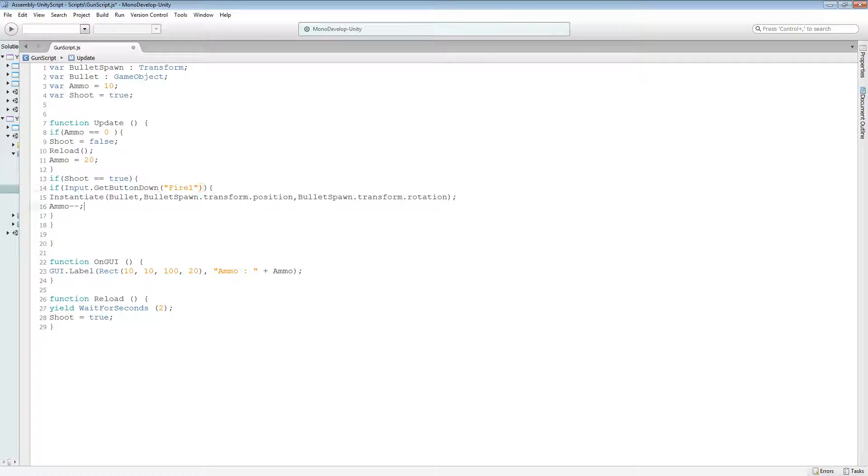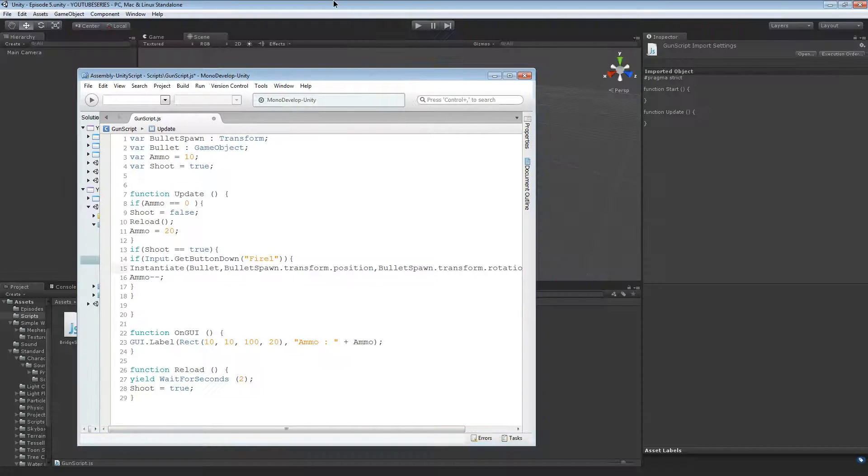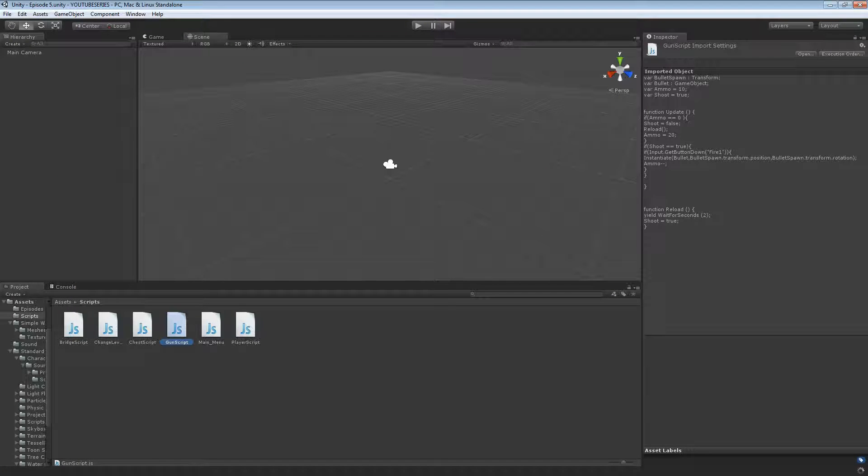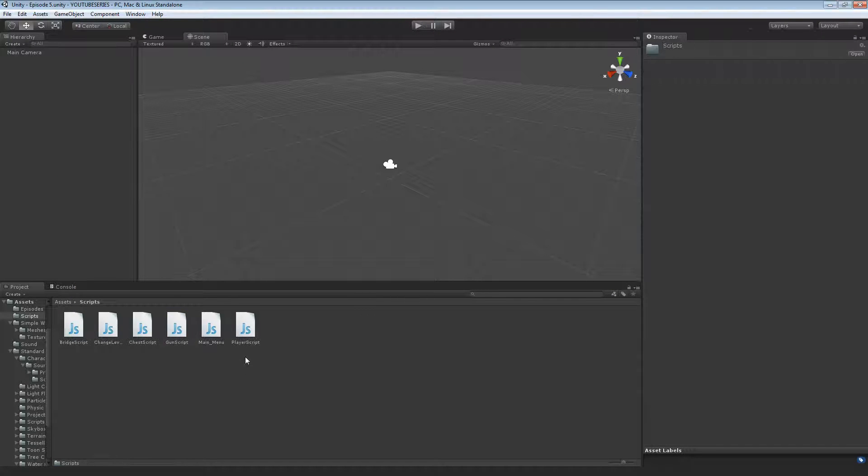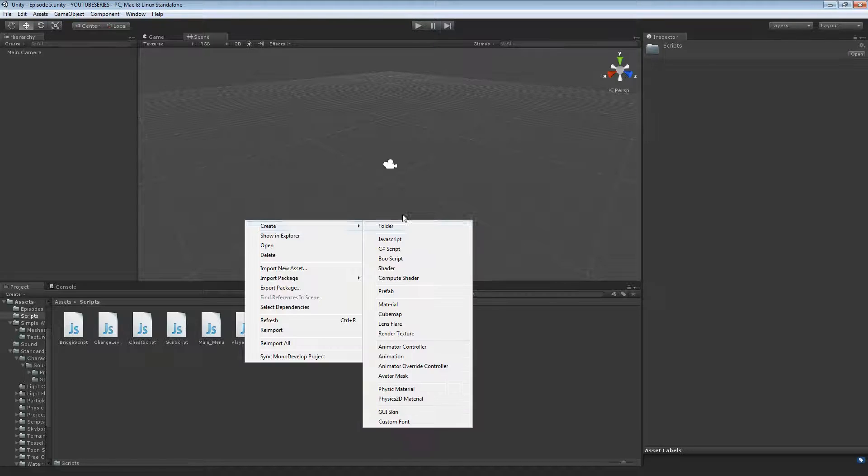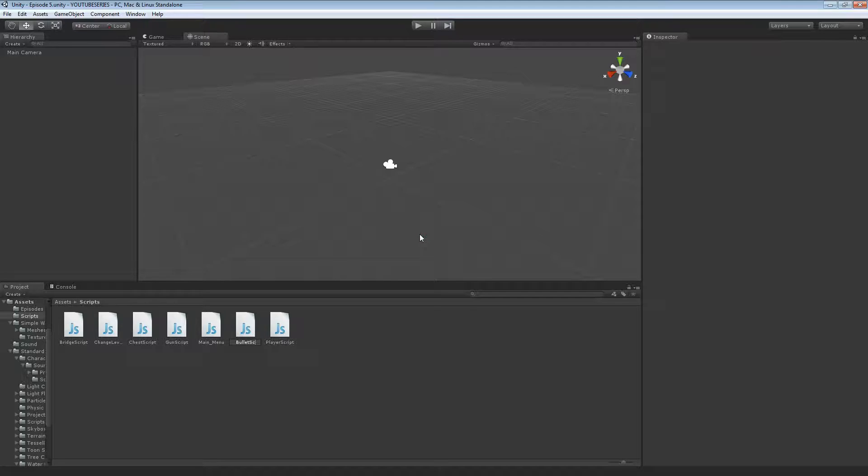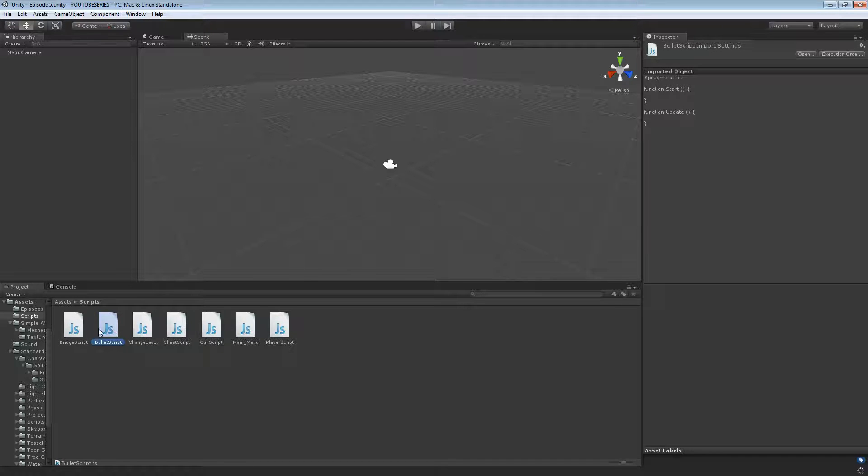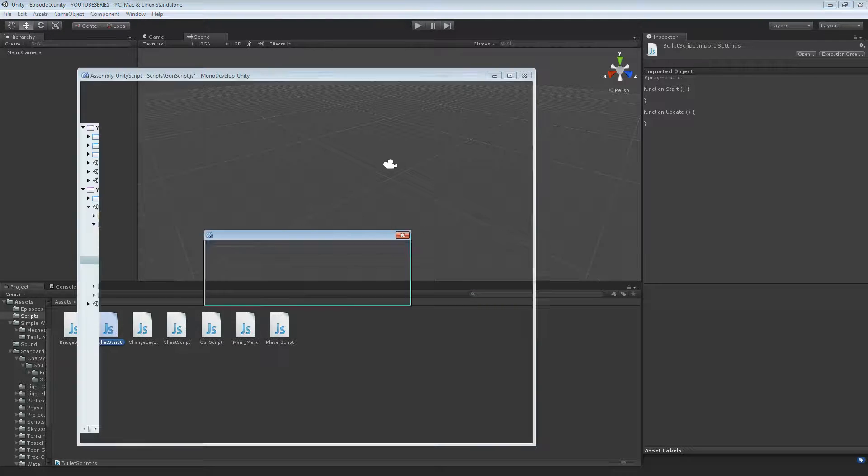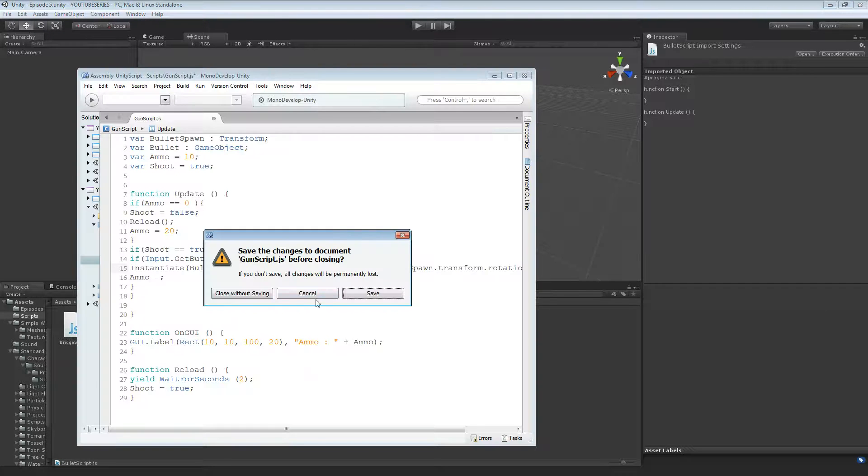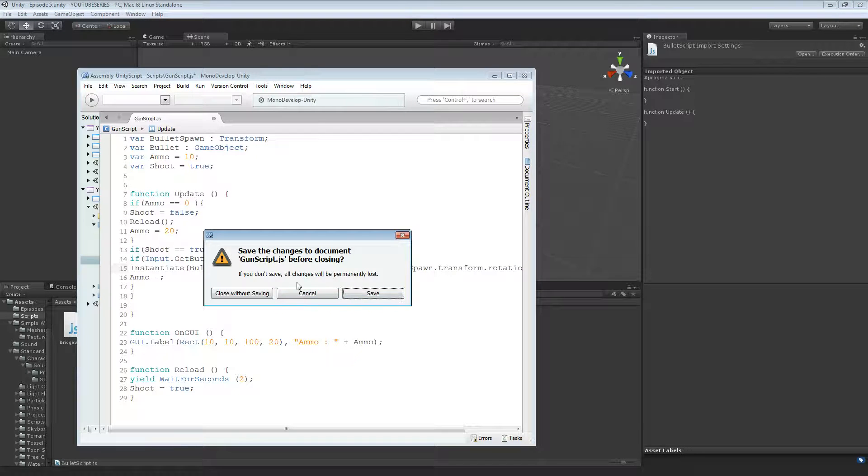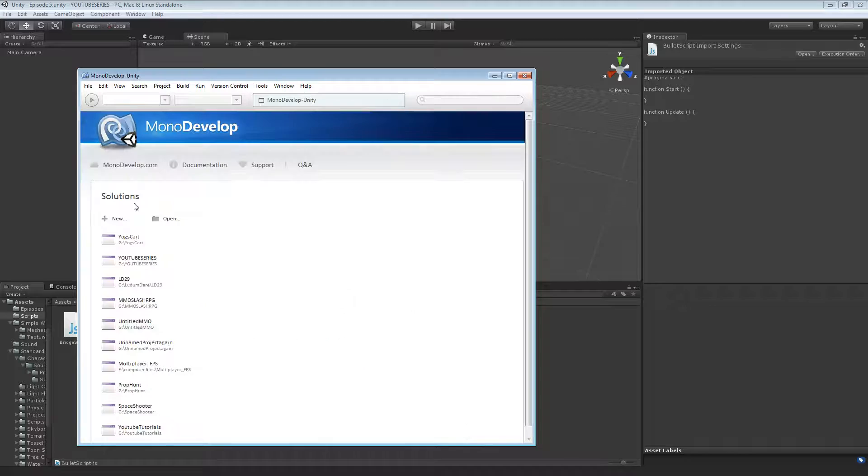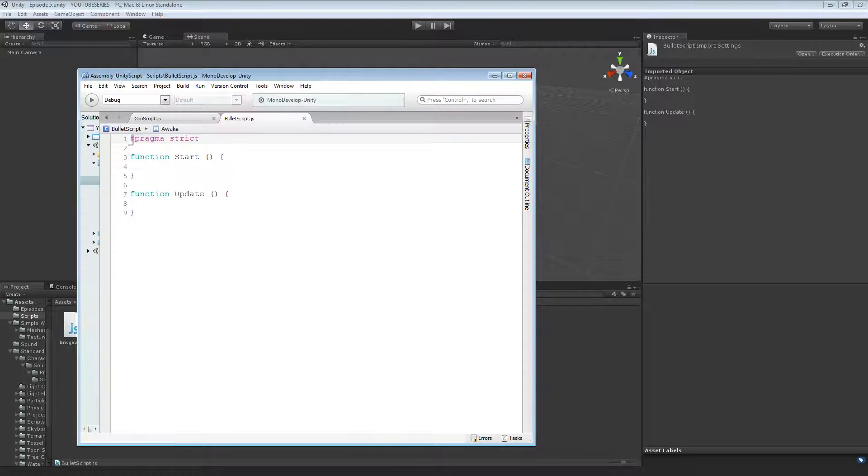So we've got that there. Now we're going to want to create another script, which is going to be the bullet script. So if we go to here, create javascript. Bullet script, which we're going to attach to the bullet. So basically this is going to make it so it just shoots forward. So that's going to be for now. There's not going to be any physics. Oh, save that.